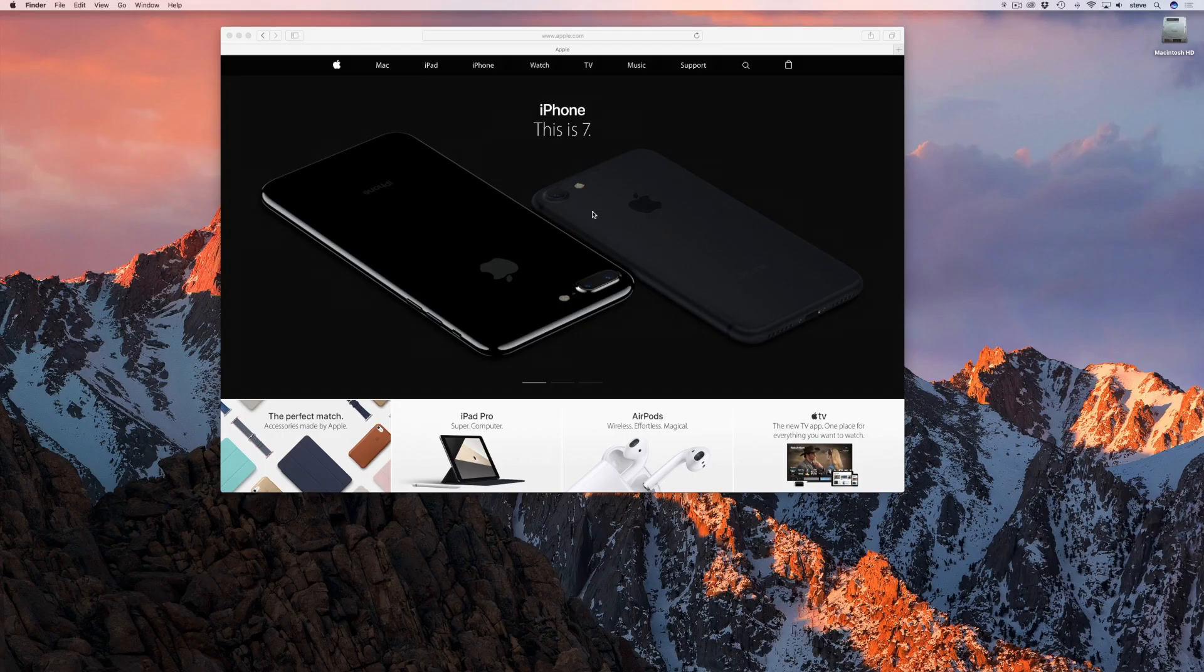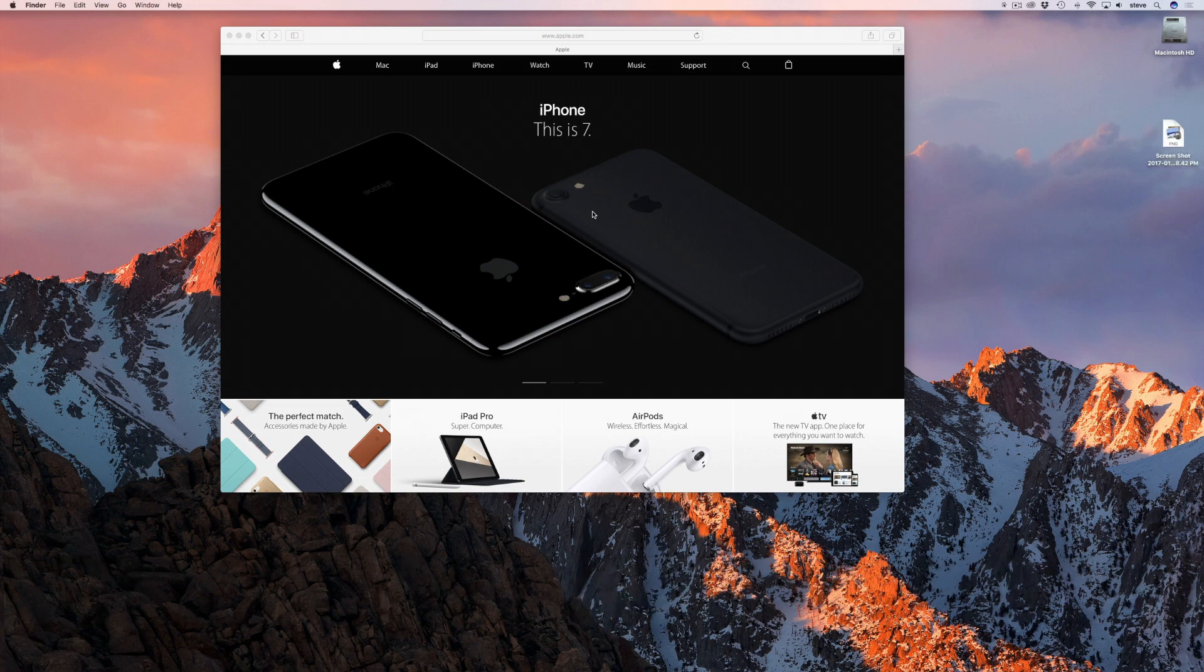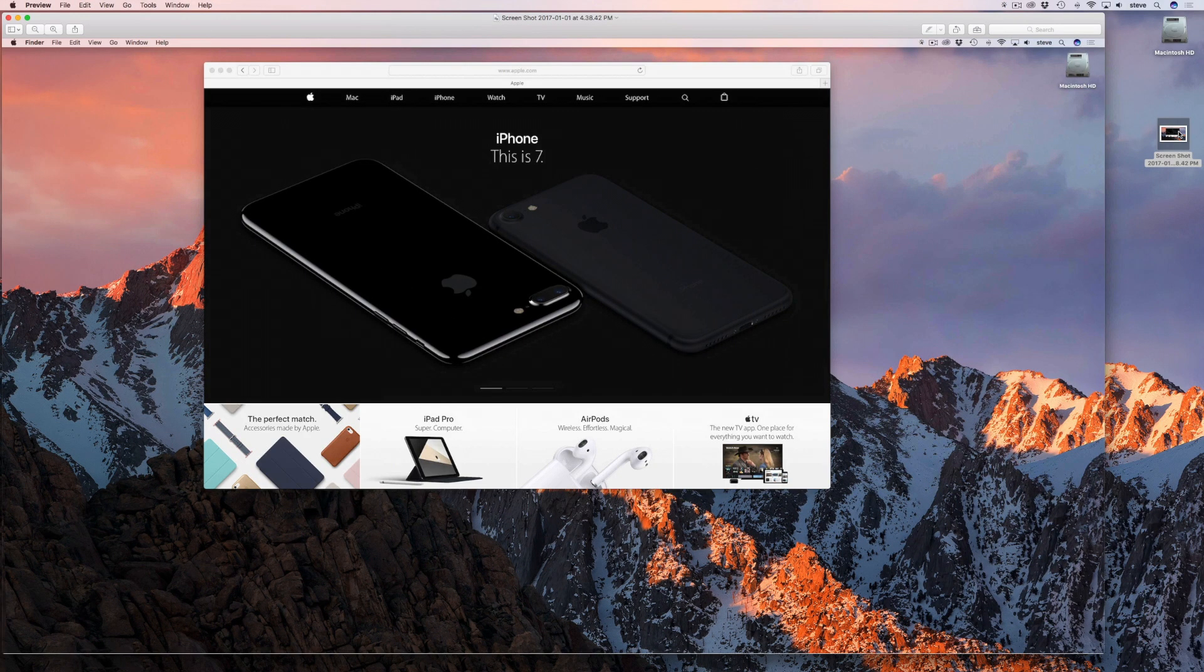You probably already know that you can take a screenshot of the entire screen by hitting Command, Shift and the number 3 all at the same time. And that's fine if you just want to do something like show your screen to someone in tech support.